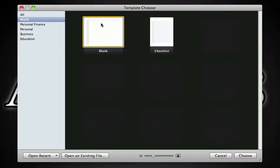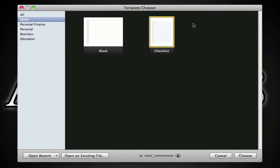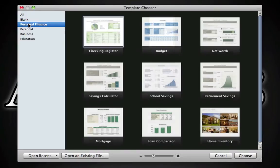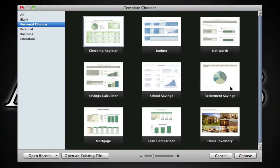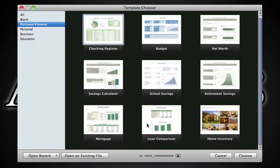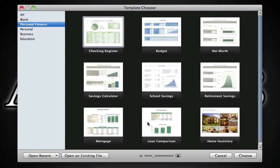We have templates for personal finances such as checking register, budget, net worth, savings calculator, school savings, retirement savings, home inventory, mortgage, and loan comparison.